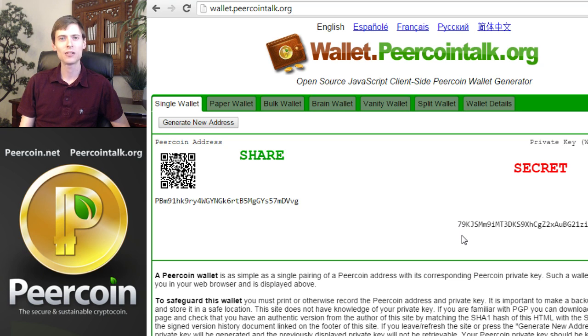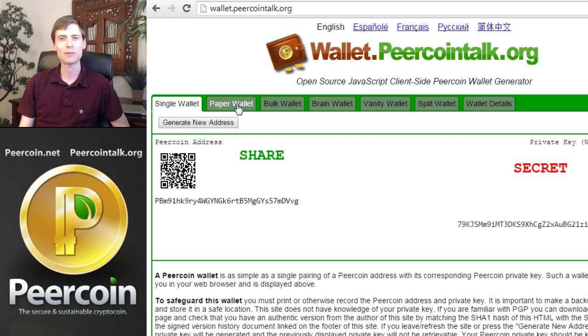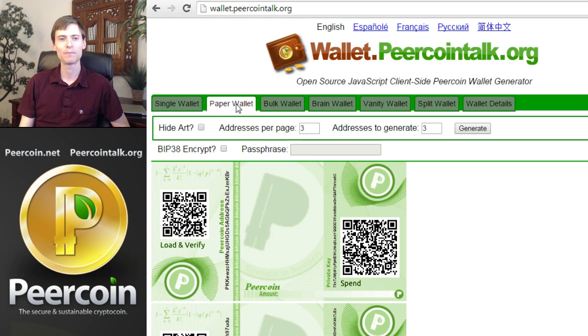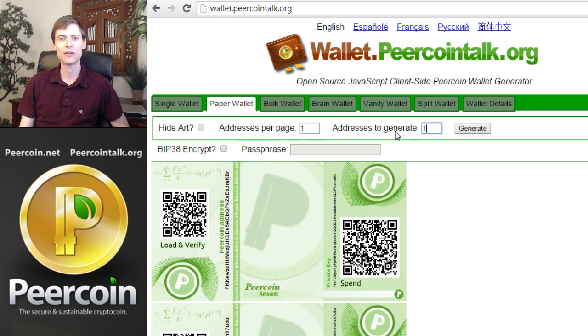To jump over to the printable paper wallets, click the paper wallet tab in the tab strip. We just need one address, so choose addresses per page one and addresses to generate one, and then click generate.